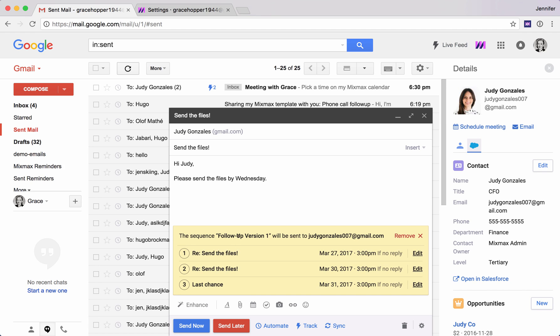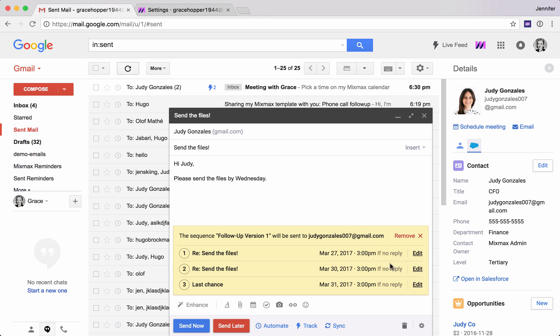You can see that these are the three stages of the sequence that have been added here and she's going to receive them on these particular dates and times if she doesn't reply. Here we can click to edit this and really customize this. This is just a great way to automatically follow up with her and take out a lot of the mental stress of having to-do lists. Following up with people just happens automatically.